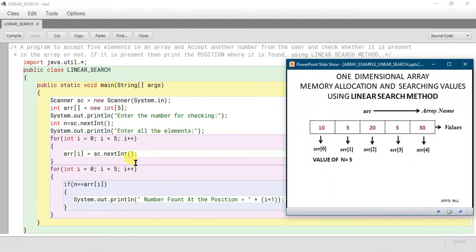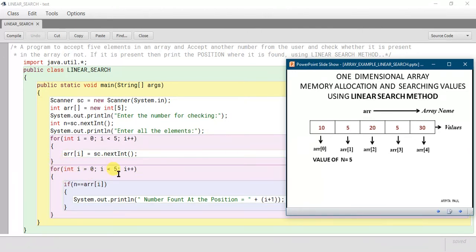Now we will check whether the number is present in the array or not. For that we are writing the same for loop again: 'for(int i = 0; i < 5; i++)'. So the index value of the array will start from 0 and continue up to 4, that is why we have written 'i < 5'.